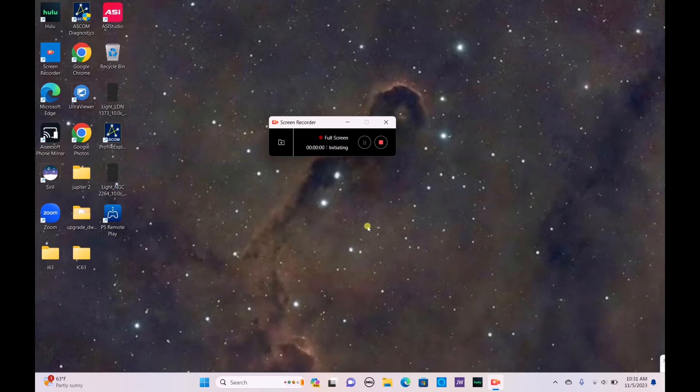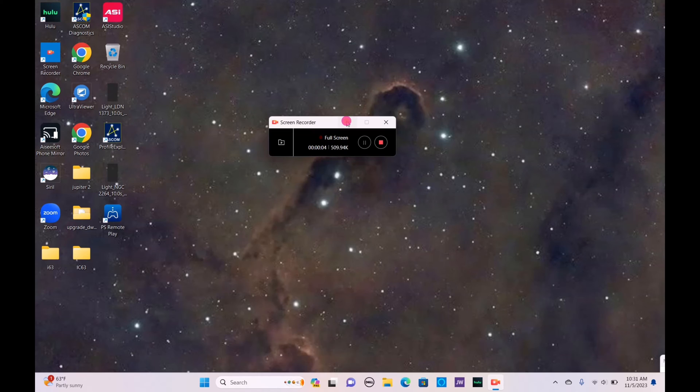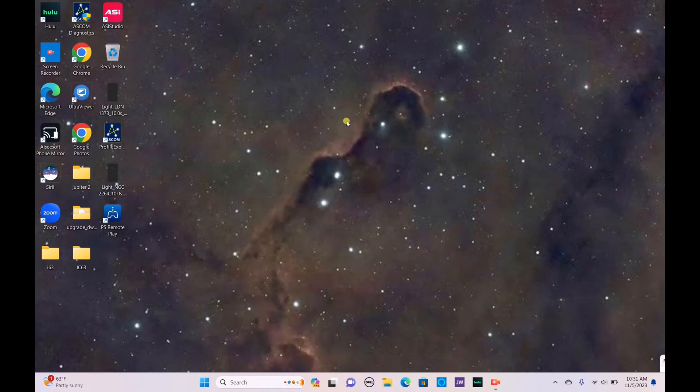Hello everyone and welcome to the channel. Now I'm sure you can recall from a previous video that I did on planetary astrophotography, I had used the two programs AutoStacker and Planetary Imaging Preprocessor.